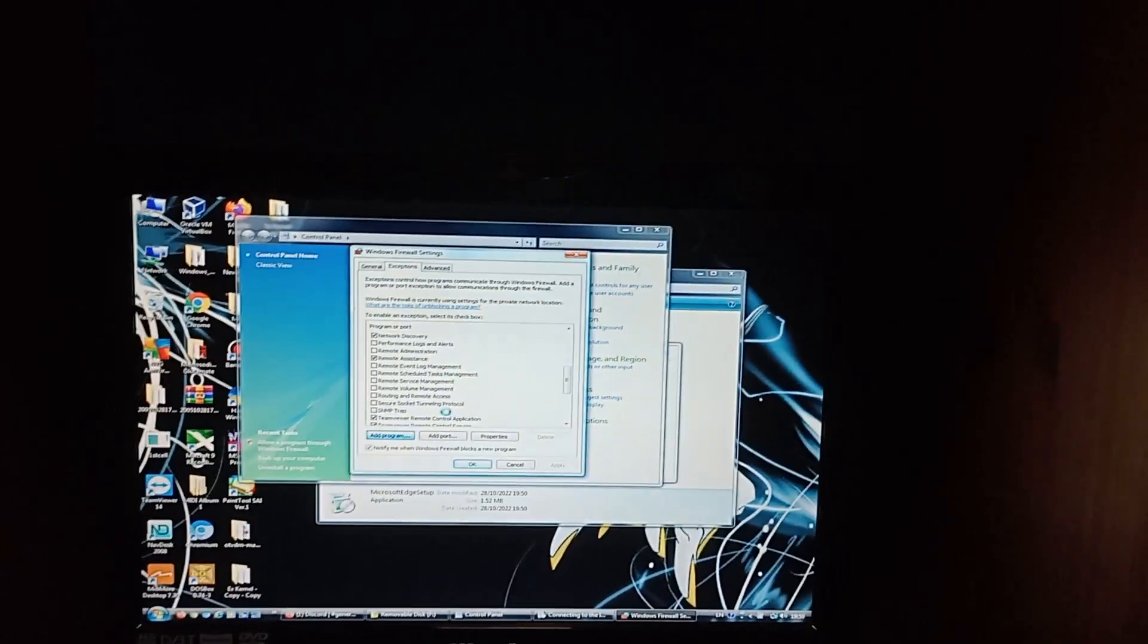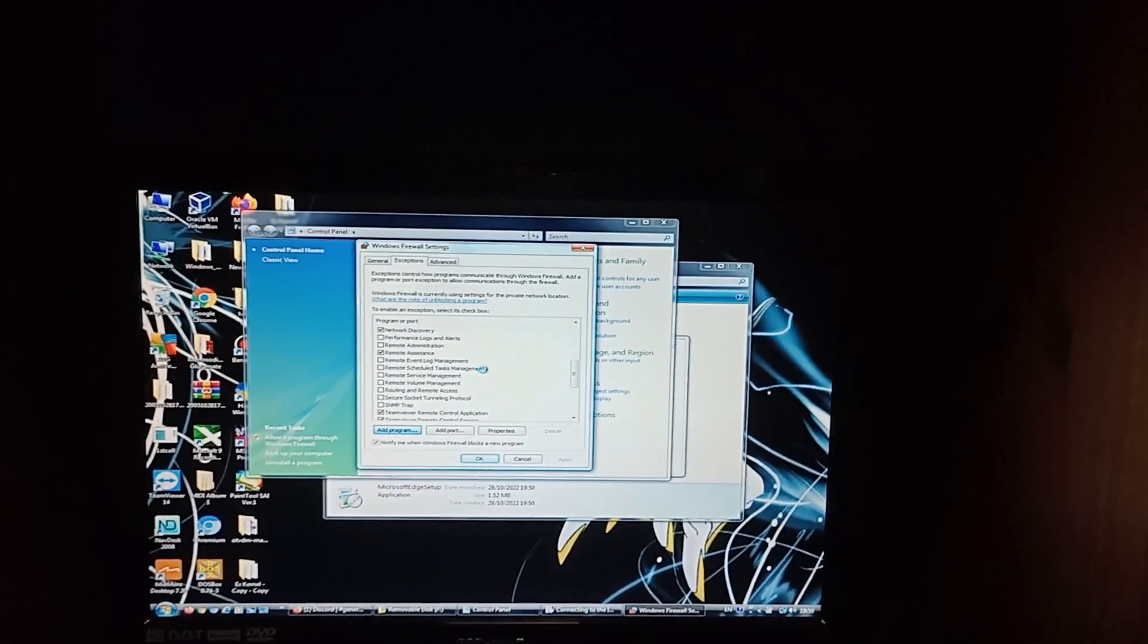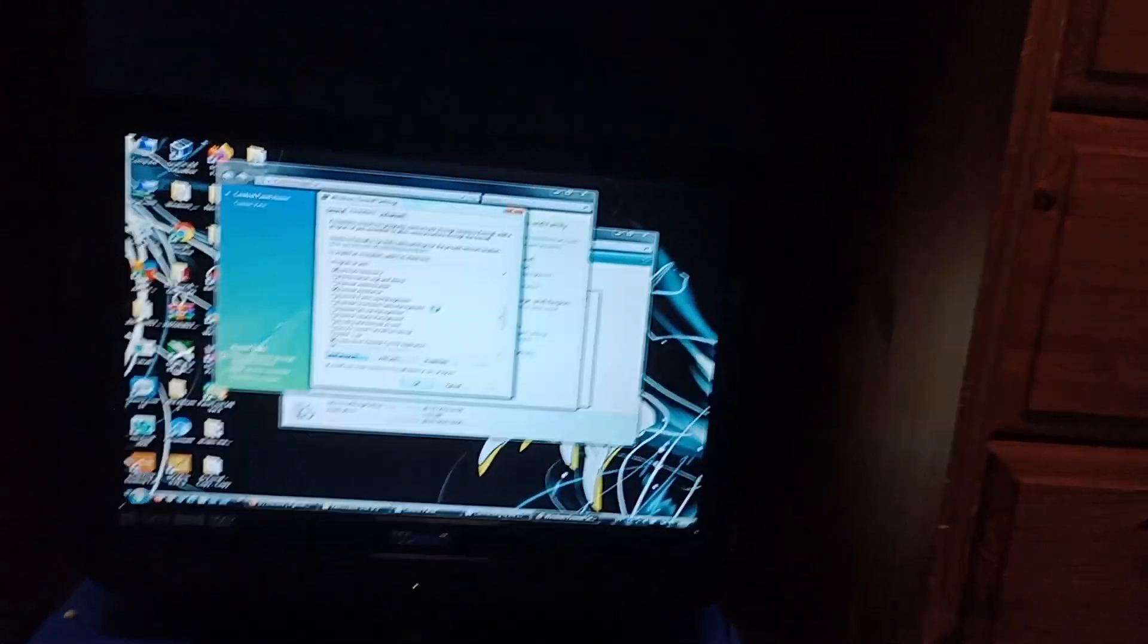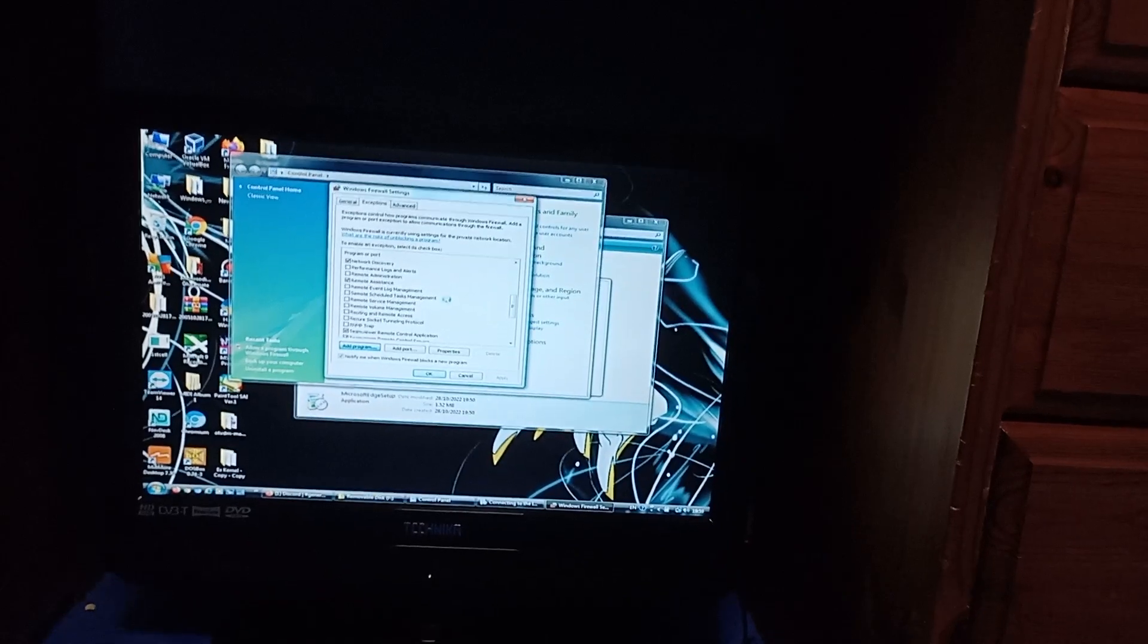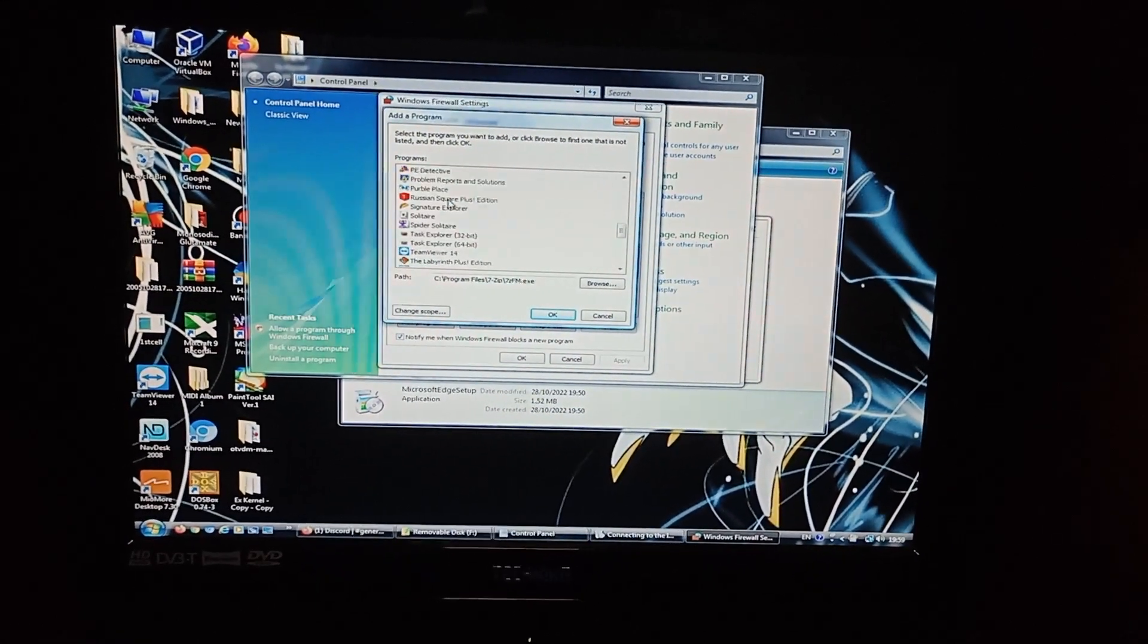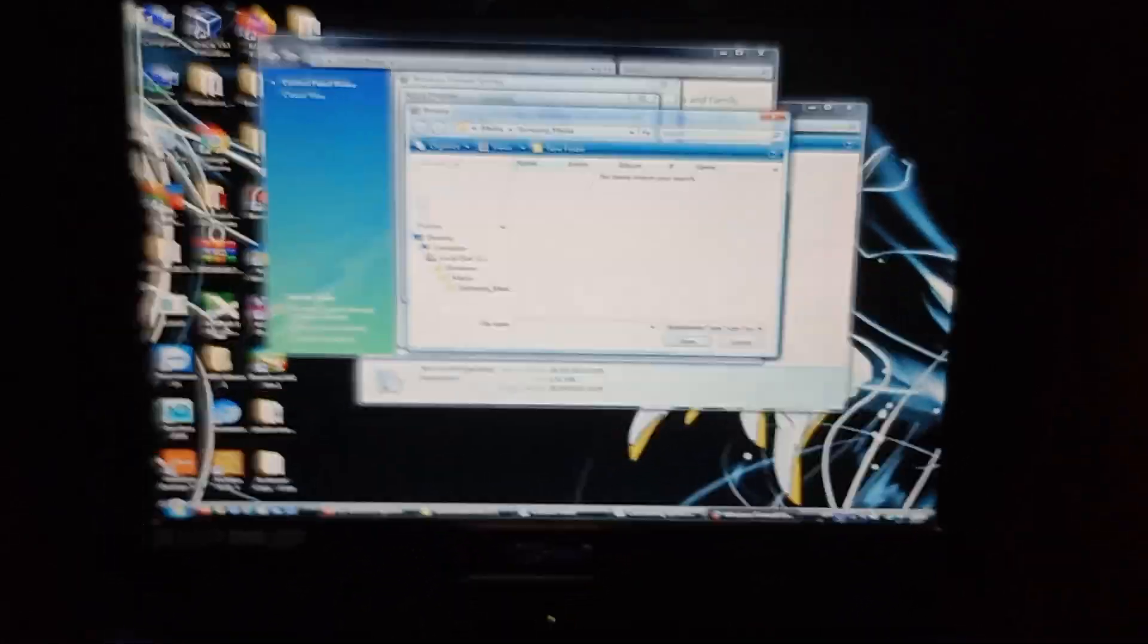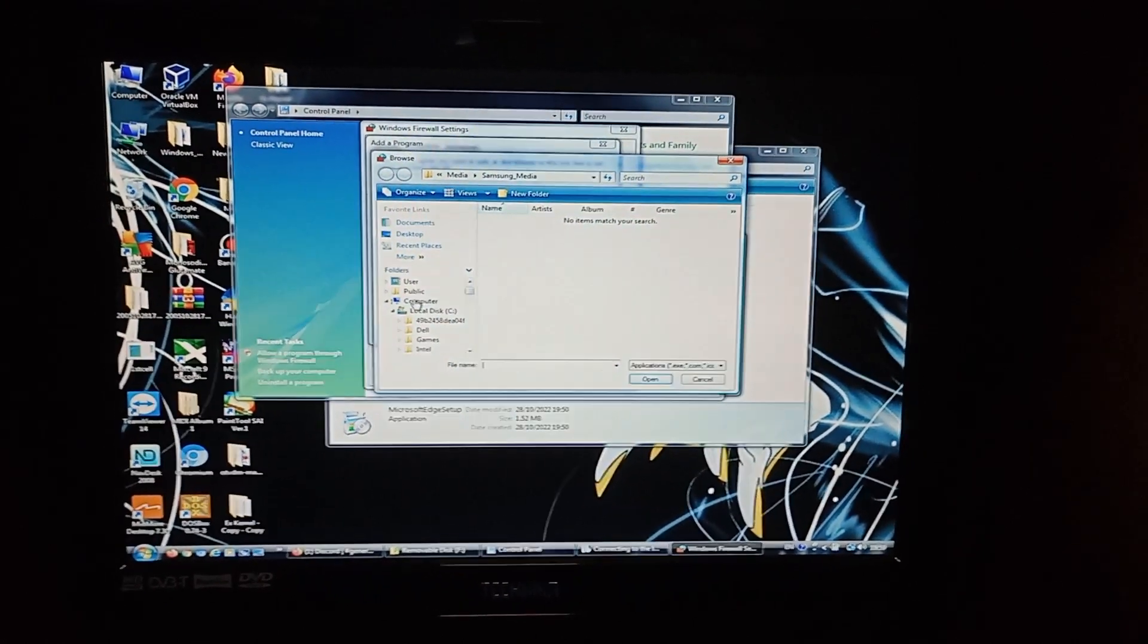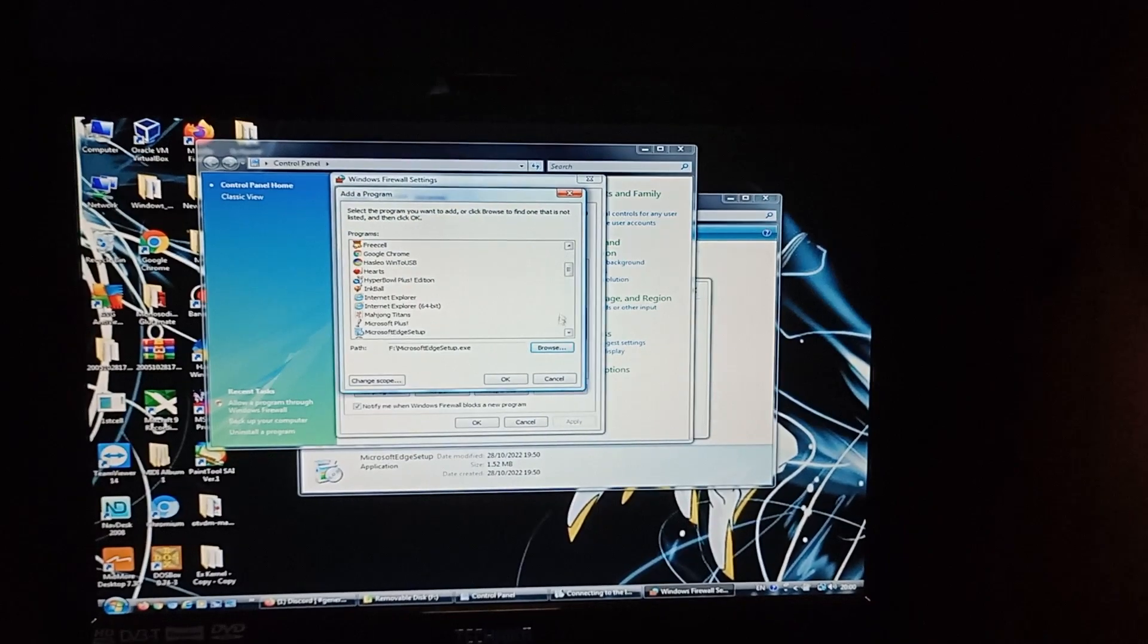Oh, wow. This is slow. This is actually being really slow. We'll go browse. Then we'll go to removable disk, Microsoft Edge setup.